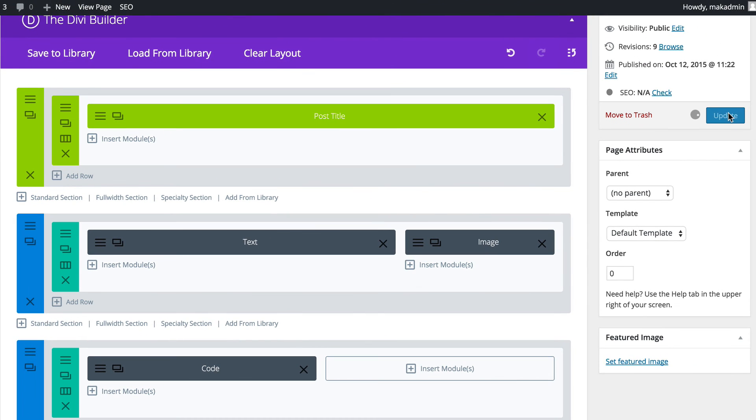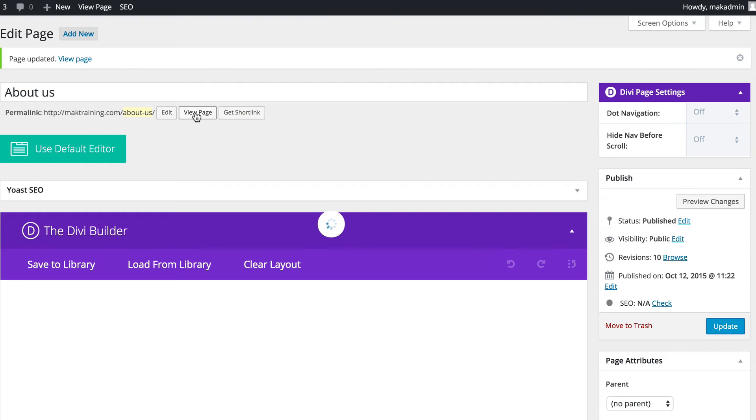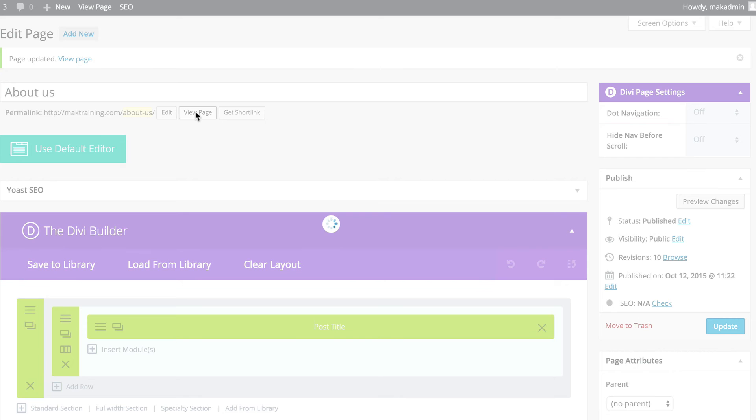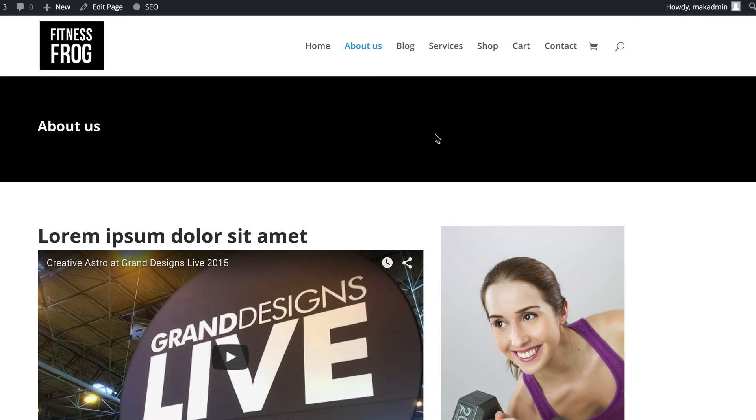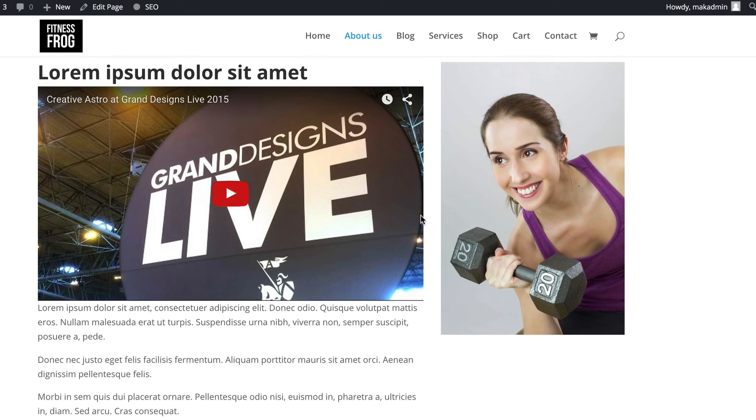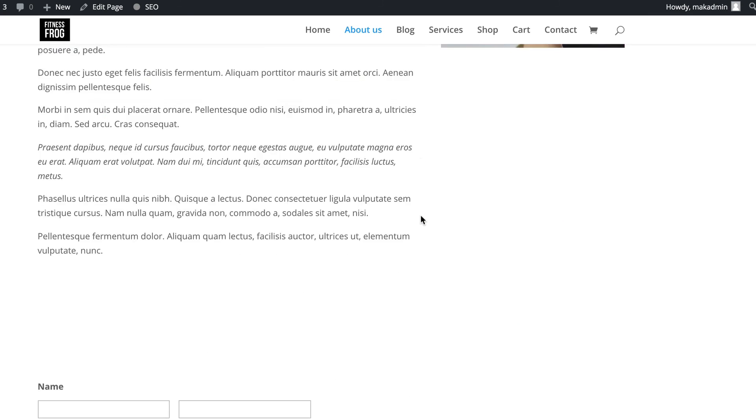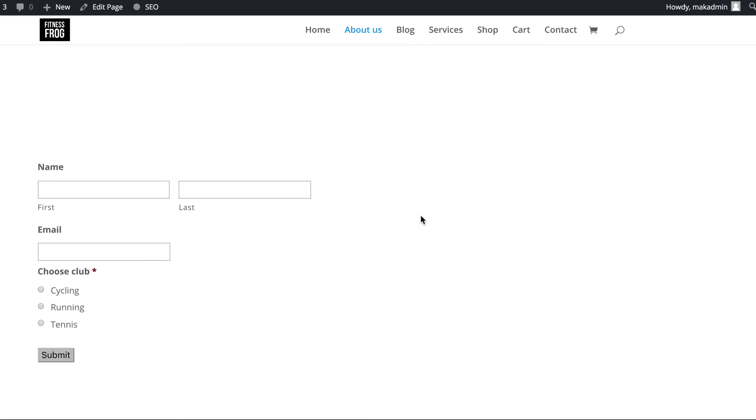I'm going to click on update and let's view the page. There you go. You've got your application form right there. So this is how you use the Gravity Forms shortcode on any part of your website.